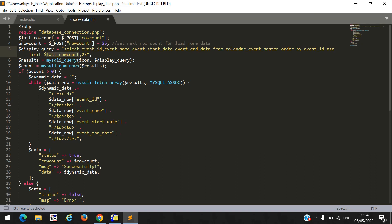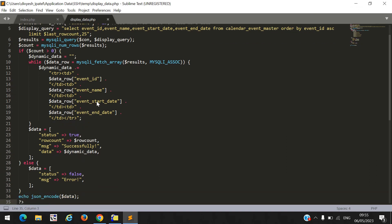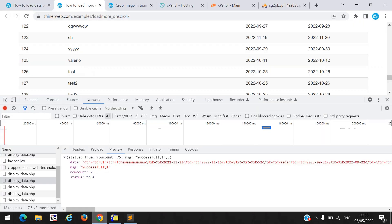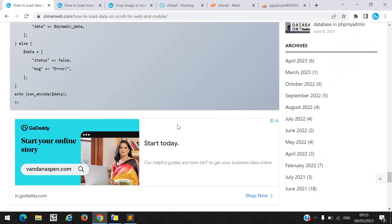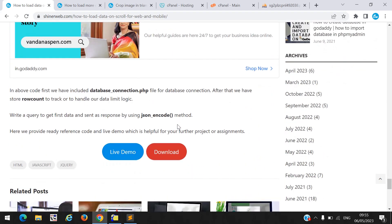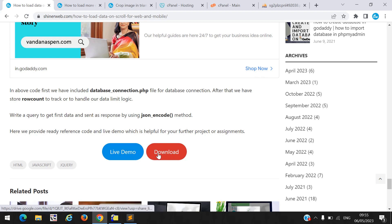This is simple PHP code that you have to write to make data load on scroll. You must configure this code into your website. If you have any questions while setting up this code, please write in the comment section. I have also shared the entire source code — you can download it and also try the live demo using the live demo button. Thanks for watching.